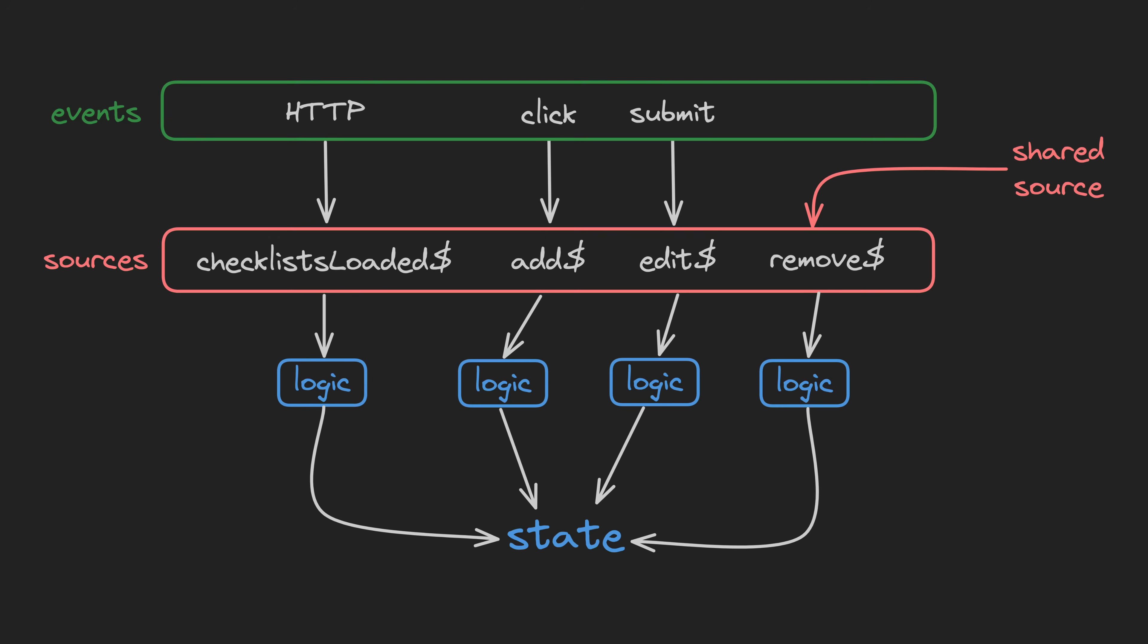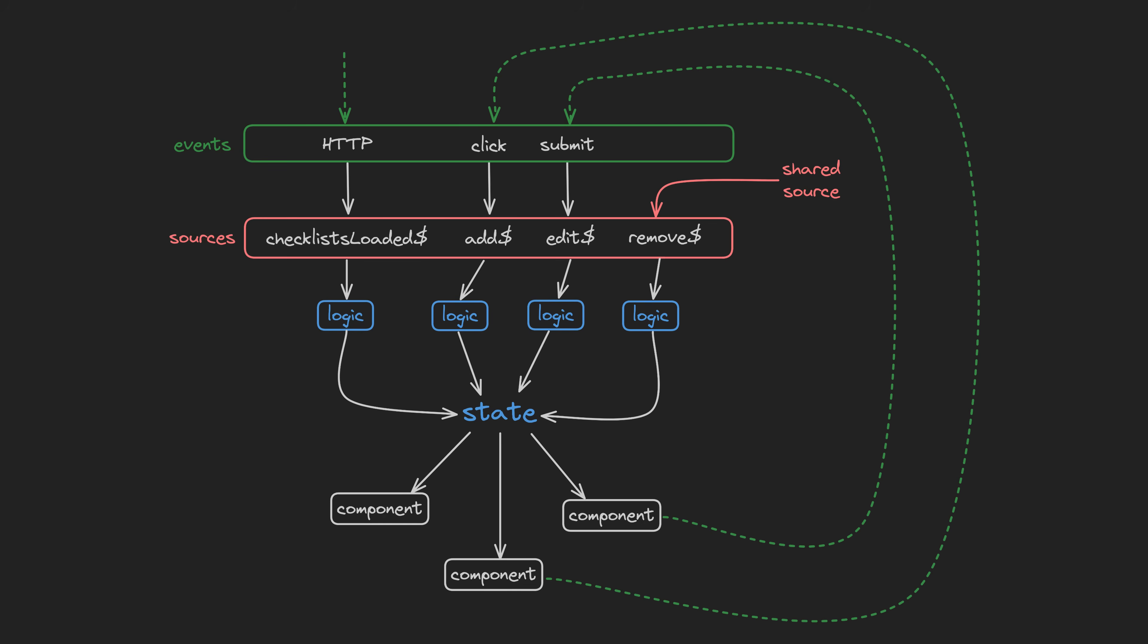Then our state is updated in response to these sources emitting data, and then the rest of our application can react to this state changing. So with this approach, we don't have to have any imperative code manually updating things in multiple places—we just trigger the appropriate data source whenever we need to change something.